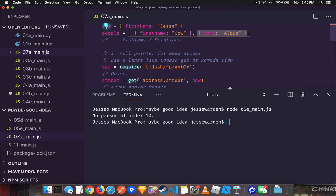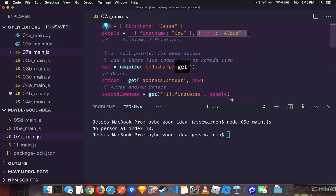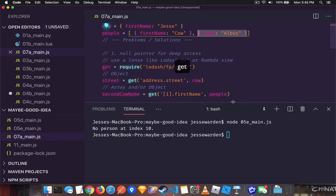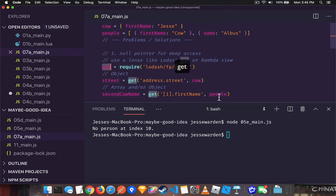The three ways to solve those problems is first, dealing with actual object access and array access use something like get. It's either lens from something like Lodash or view from something like Ramda. There's a lot of other options. Get is the simplest.